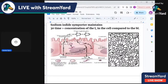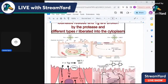Once iodine is attached to thyroglobulin in the lumen, the thyroglobulin-hormone complex is taken back into the follicular cell. Inside the cell, it travels to the lysosome. In the lysosome, protease enzymes break the bond between thyroglobulin and the future thyroxine.